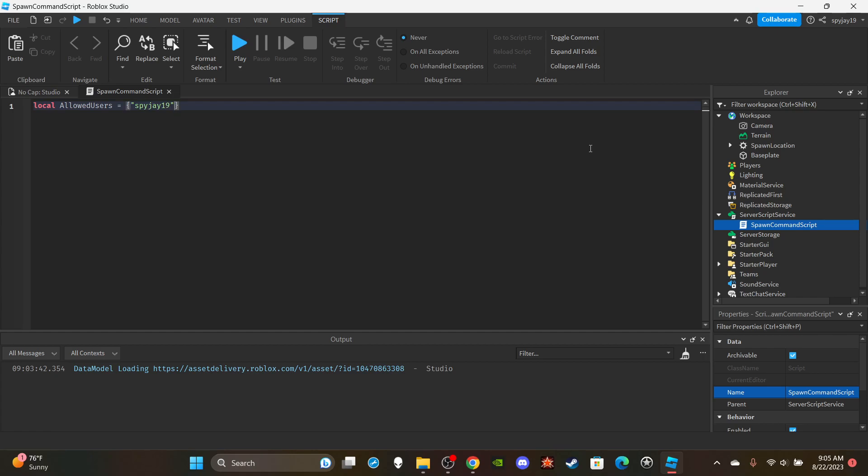If you have multiple people like a staff team or your game has multiple developers, what you could do is you just do comma quotation mark and then just so forth, you would just add in all the names. But make sure it's case sensitive, so you have to spell your name exactly as it is in Roblox and don't use your display name, use your username.